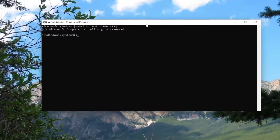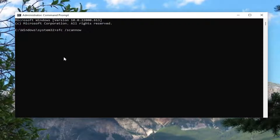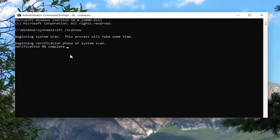And now into this elevated command line window, go ahead and type in SFC and then a space, forward slash, scan now. Scan now should all be one word attached to that forward slash out front. Hit Enter on your keyboard to begin the system scan.